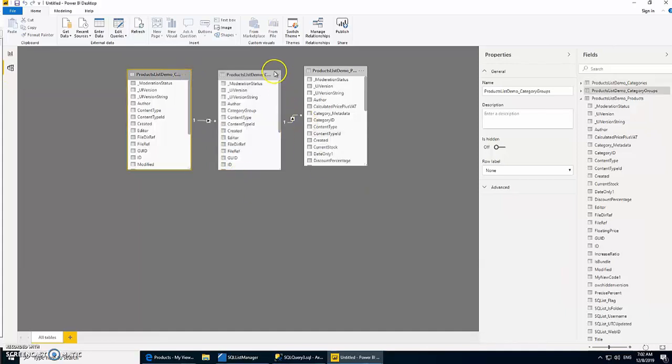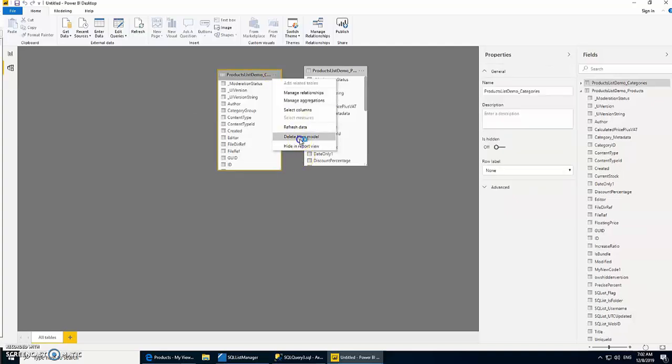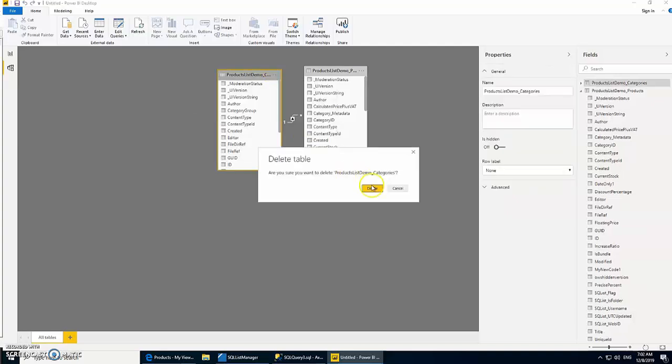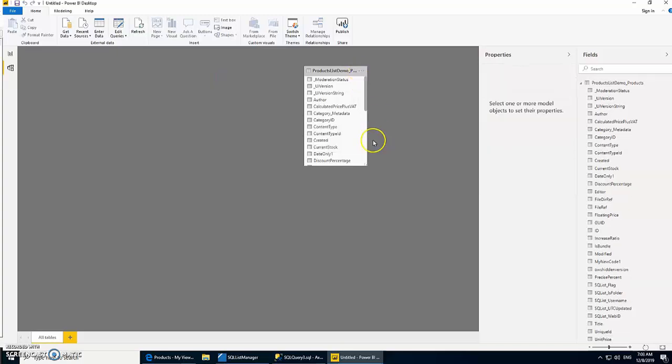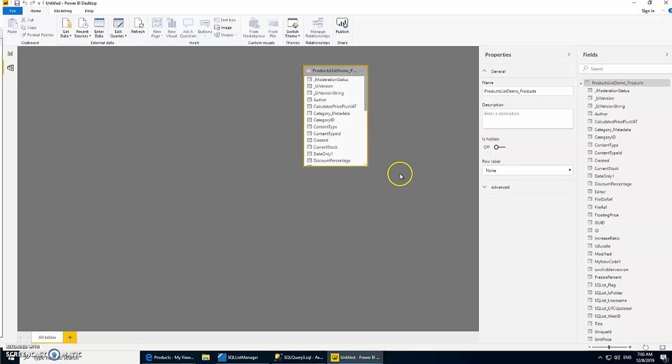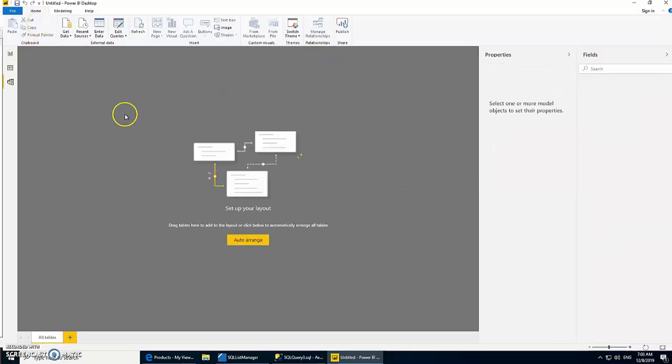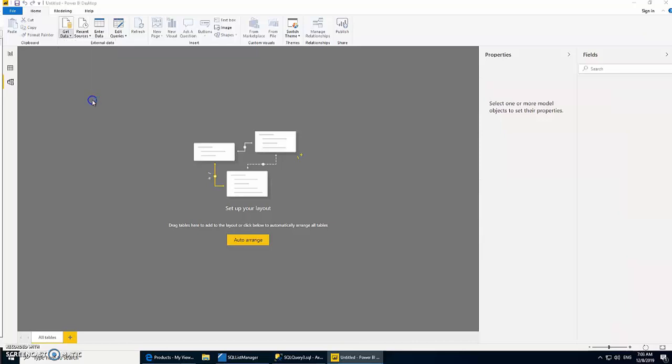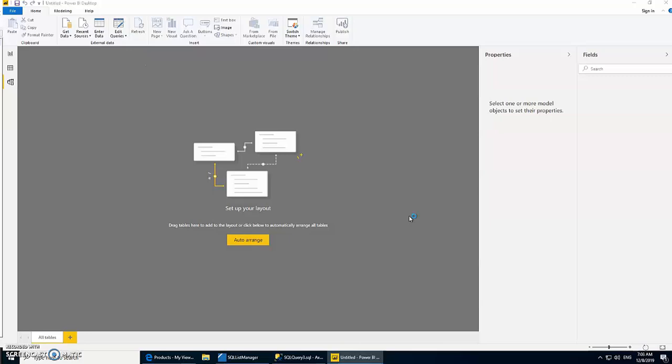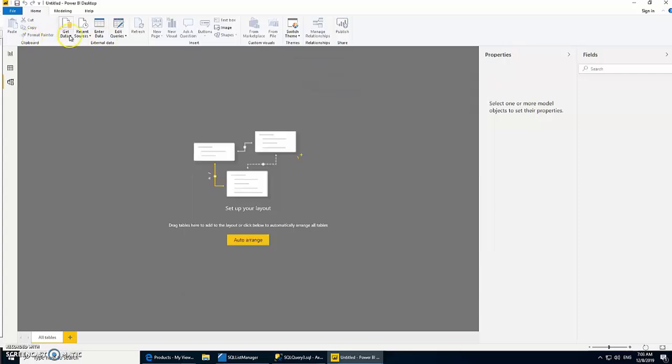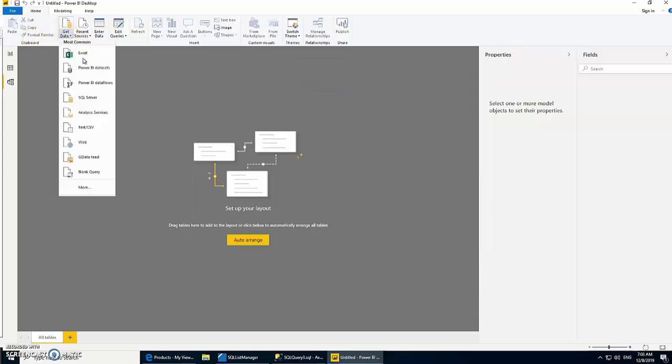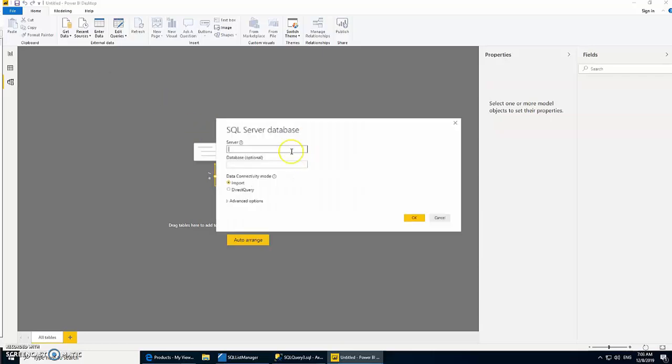Let me just remove that. I'll go to my model and remove all the tables because I don't need them anymore. Now let's use the same connection that we just did. I have to cancel that because I wanted to use Direct Query instead. That's fine, it shouldn't take long.